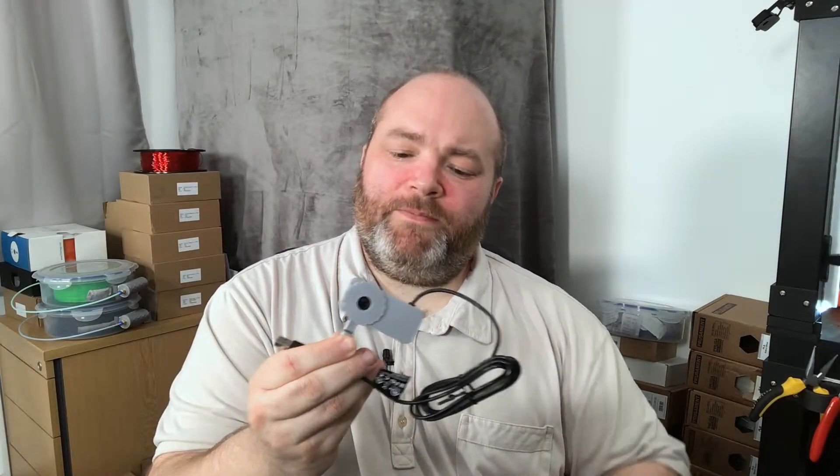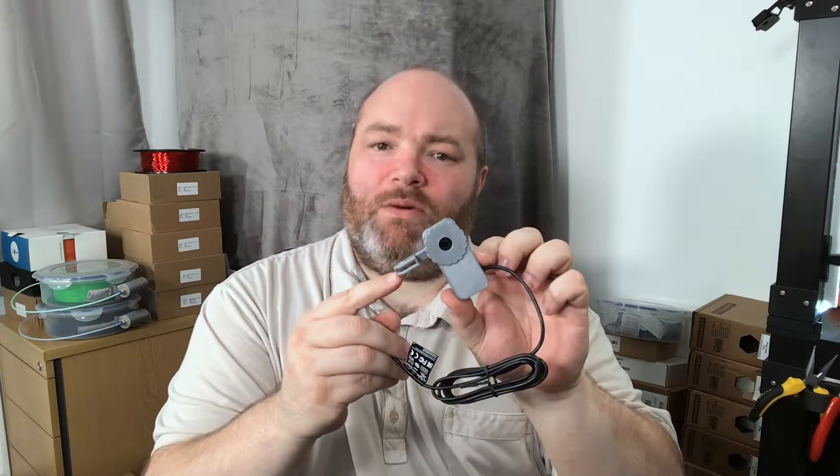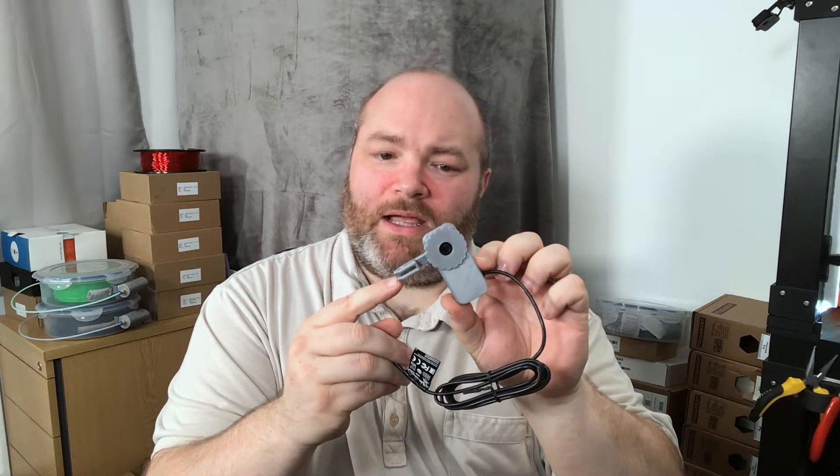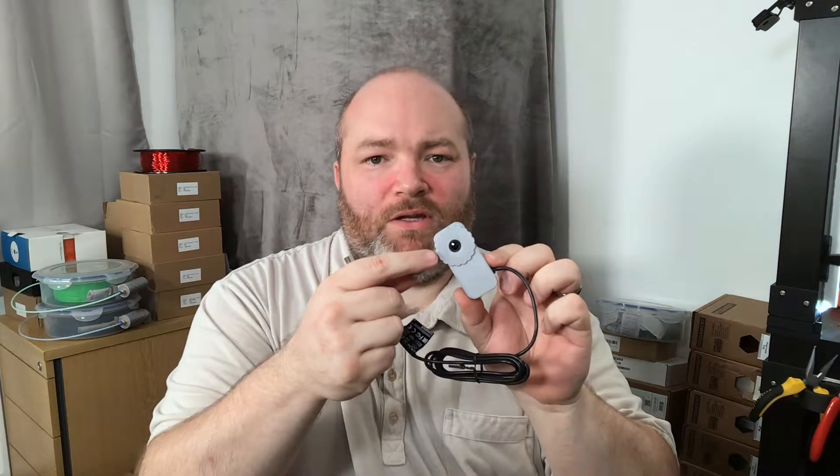So there we go. Now it has a GoPro mount on, so it'll go anywhere you like. It's an awful lot lighter, so it'll stay put. And it has a focus ring that you can adjust.